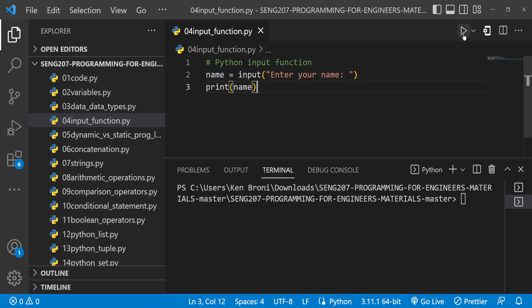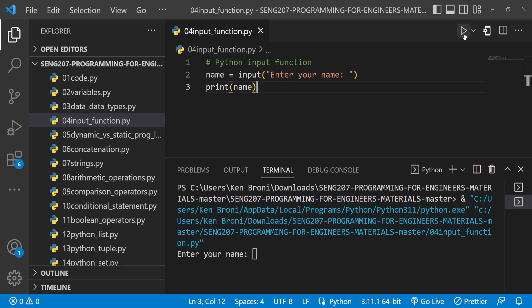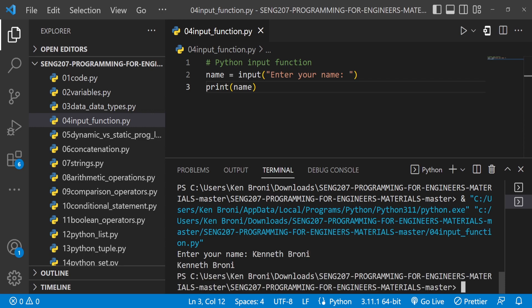Let me run this program — and here you have the prompt 'Enter your name:'. I'm going to enter my name, Kenneth Bruni, and when I press Enter you can see 'Kenneth Bruni' printed out, because that's the logic we are implementing on line 3.